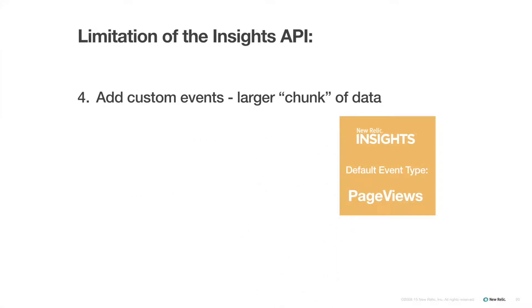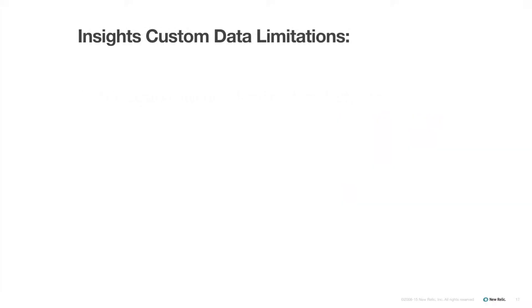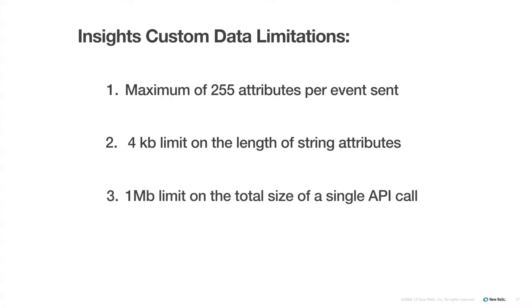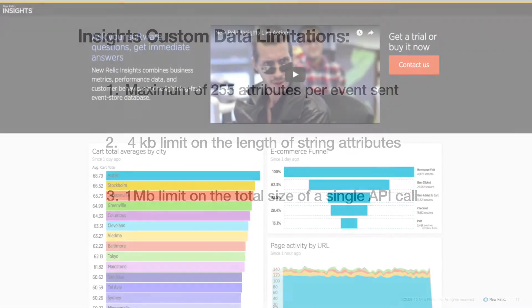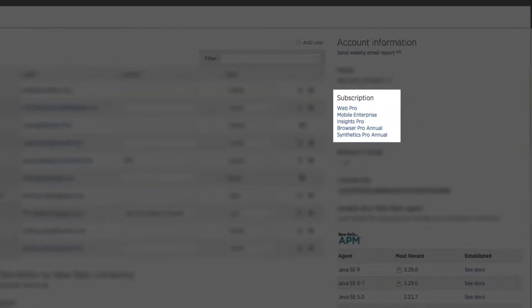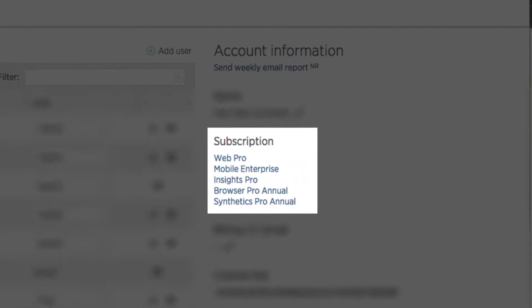There is also a limit of 255 attributes per event sent, a 4KB limit on the length of string attributes, and a 1MB limit on the total size of a single API call. To use this feature, you need to have a paid Insights subscription.